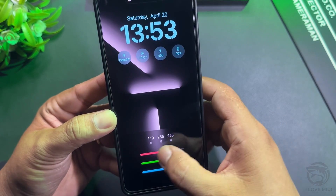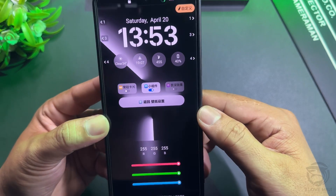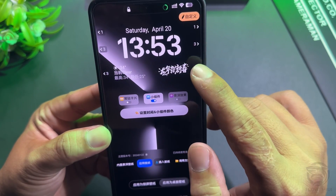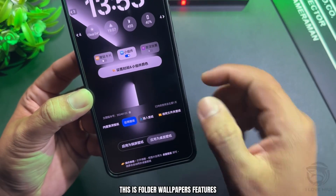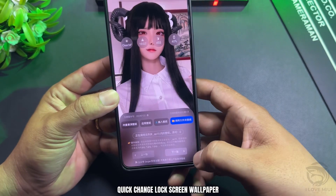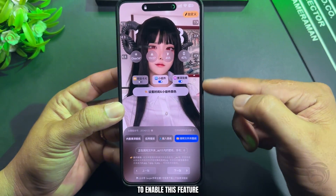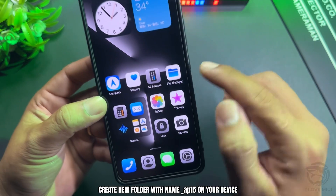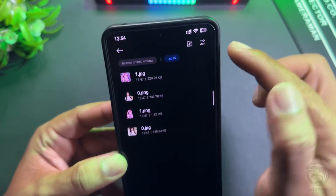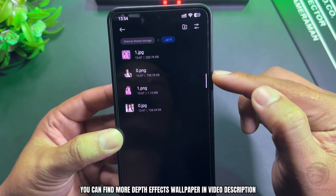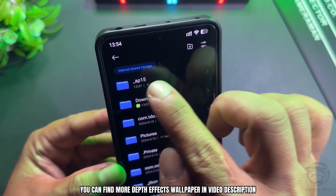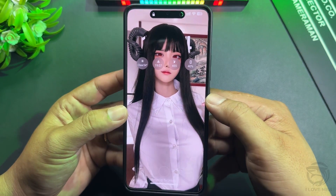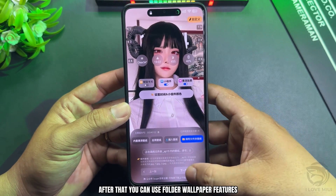Custom color of widgets, then choose widgets. This is the Folder Wallpaper feature — quick change of lock screen wallpaper. To enable this feature, create a new folder named AP15 on your device, copy all wallpapers into it. You can find more depth effects wallpapers in the video description. After that, you can use the Folder Wallpaper feature.